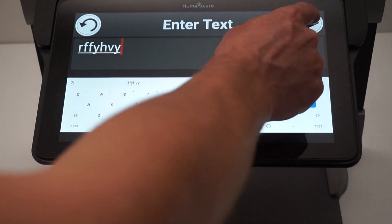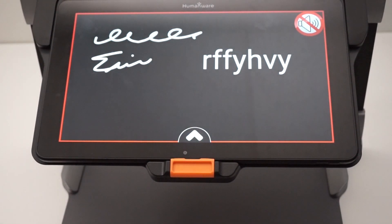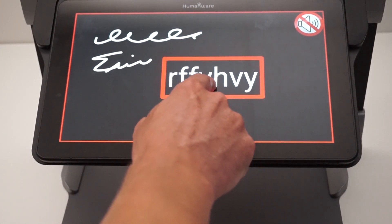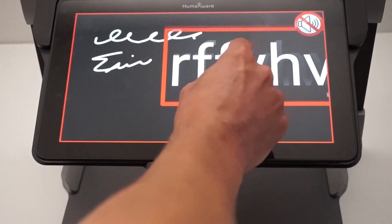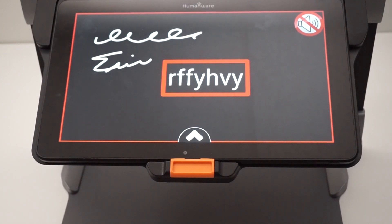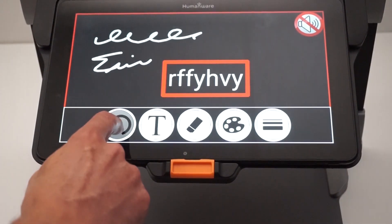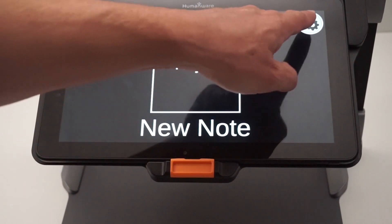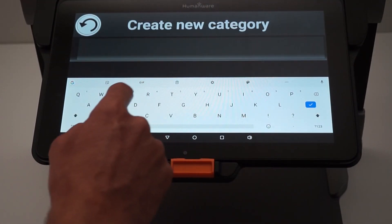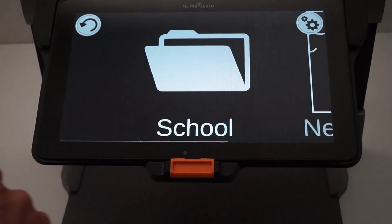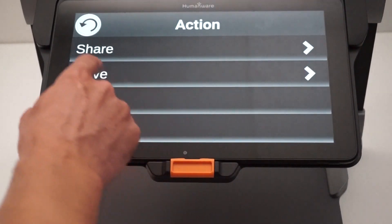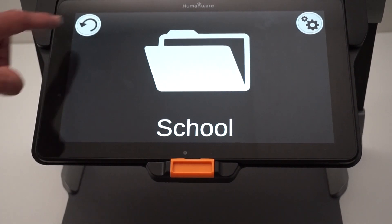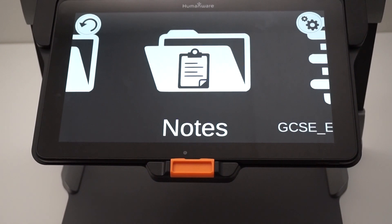Once done writing the note, I can send it by clicking the paper airplane on the top right corner. I can also select what I've written, move it where I want, and do a pinch and zoom to resize the font. Once I press the back button, it will be saved automatically in my notes category. I can create a new category — for example, notes for school — and place that note inside my school category. You can have up to four levels to organize all your notes.